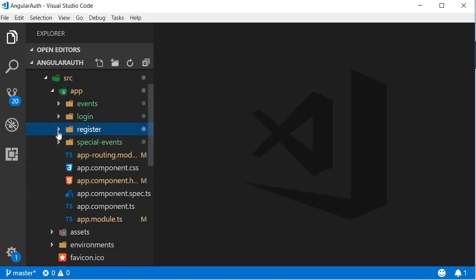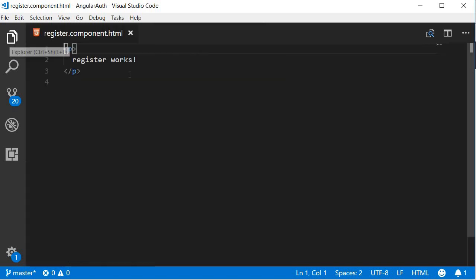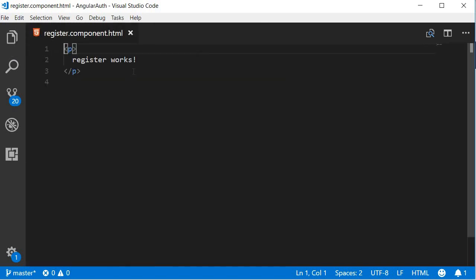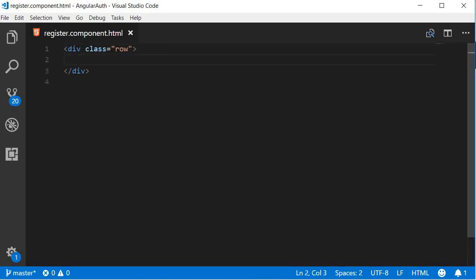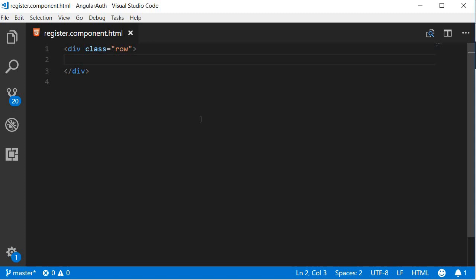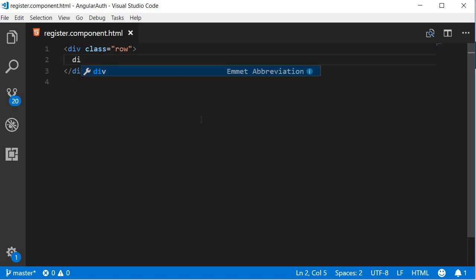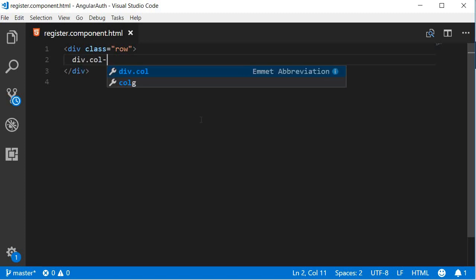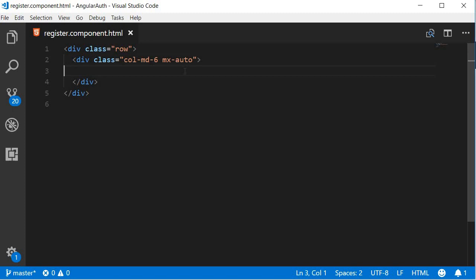So in the register folder, open register.component.html. Now we start off with a div tag with class row, and within the row a div tag that spans six columns, so div col-md-6. We use mx-auto class to center the div tag horizontally, so margin on the x-axis set to auto.